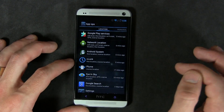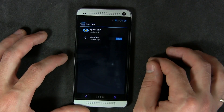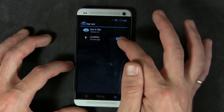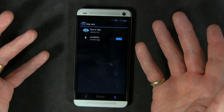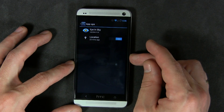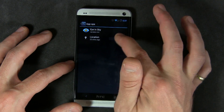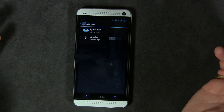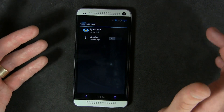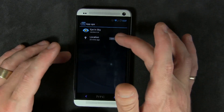For example, Eye in the Sky is my weather application. Obviously I don't want to disable location for that, otherwise I wouldn't get accurate information. But if I wanted to, I could go ahead and disable location access permissions for Eye in the Sky.